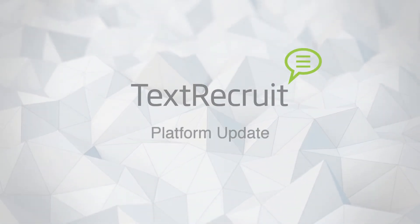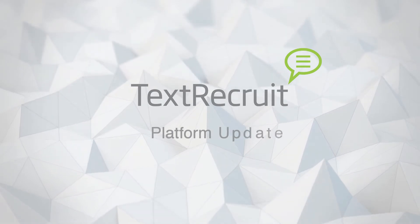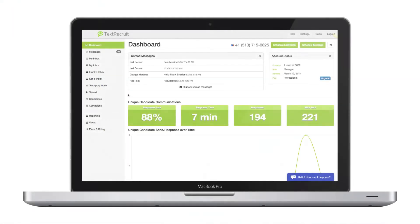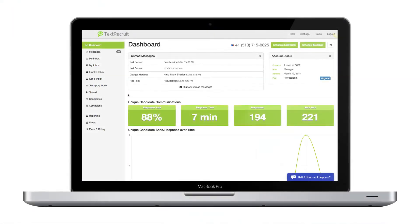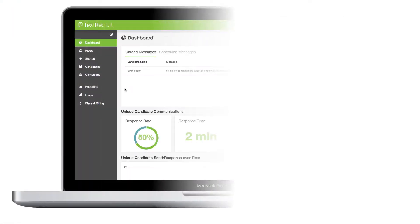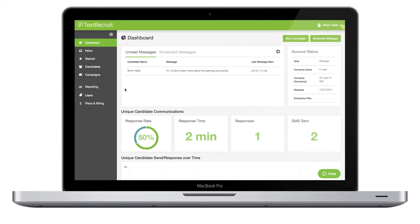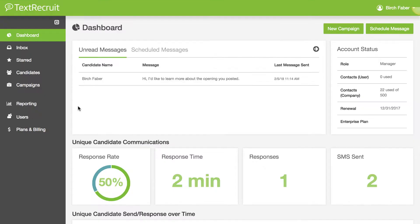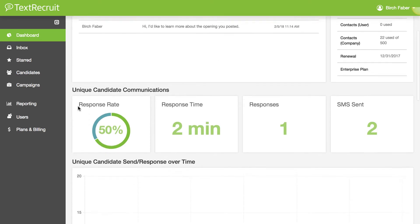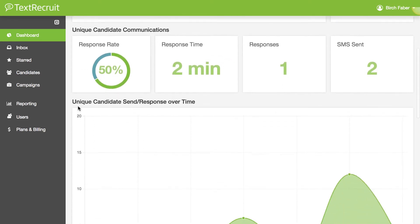Hey, this is Birch, Head of Marketing at TextRecruit. In our latest platform update, we've given TextRecruit's user interface a complete makeover to make your recruiting even faster. Here's a quick look at some of the improvements you'll see.